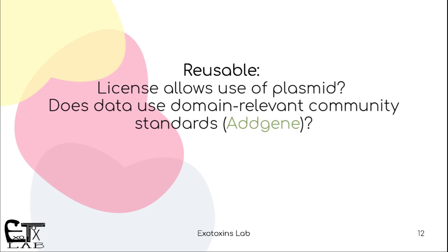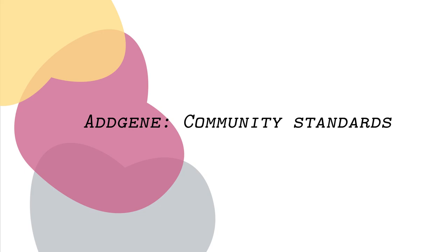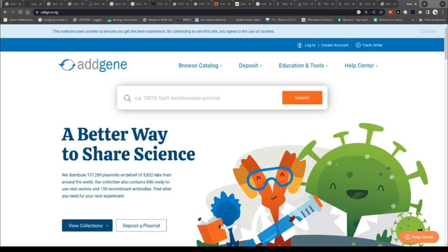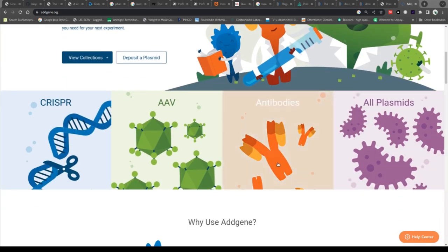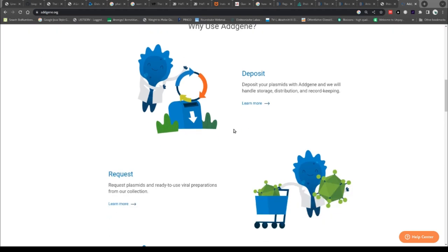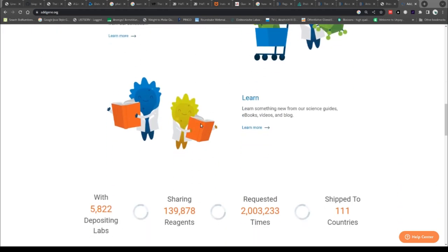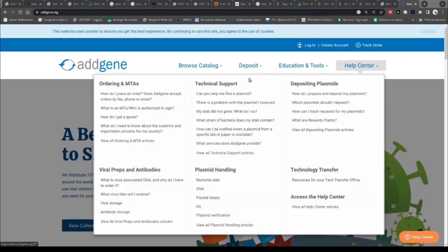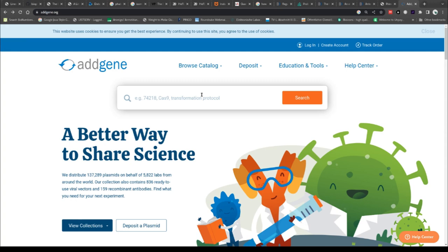Addgene works a little bit differently and I'll show you how it works. Addgene is the place where most people place their genes or their vectors — it's kind of like a repository for plasmids, and they have very high standards that enable sharing of science, meaning FAIR. They also have antibodies. You can deposit materials there, you can request them, and you can learn about them. They are kind of the standard for plasmids.